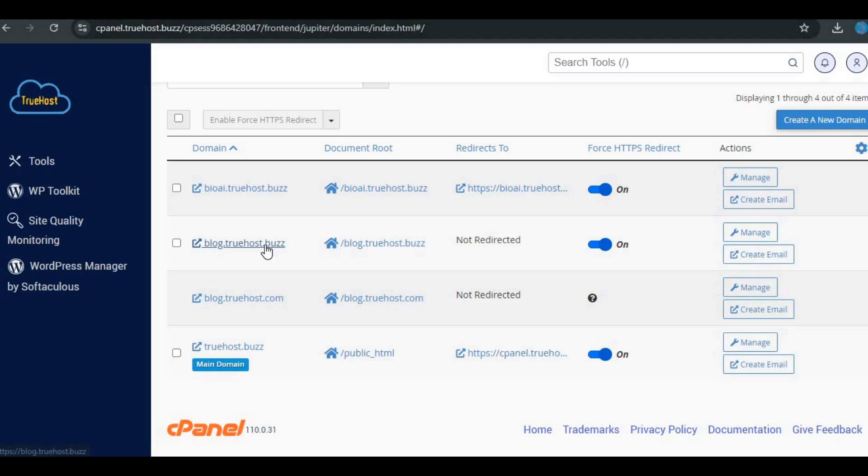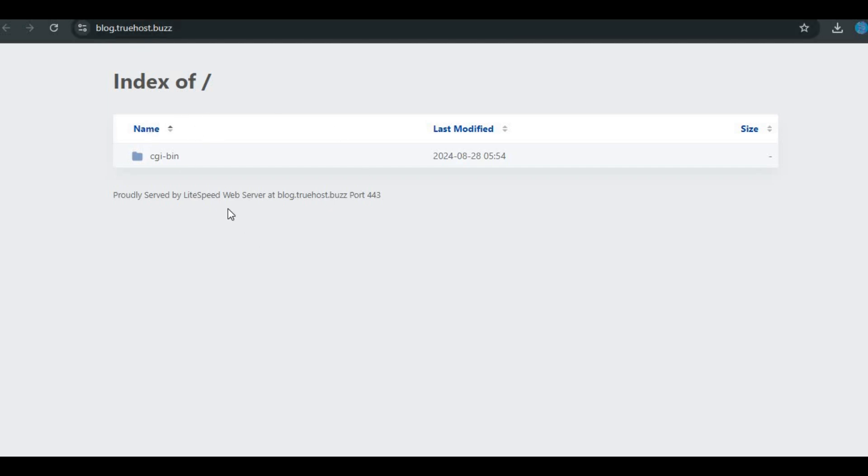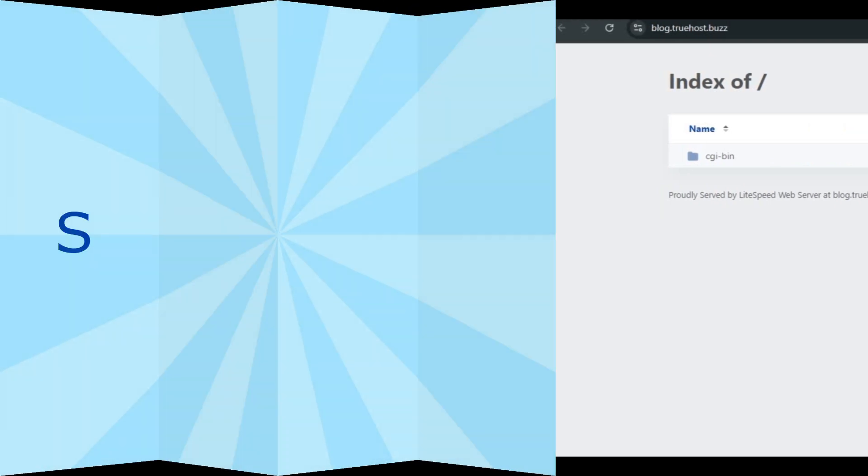Verify the subdomain. Visit your subdomain URL like blog.example.com to ensure it's active. You should see a default page or a confirmation that the subdomain is live.